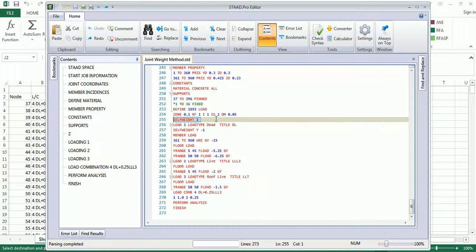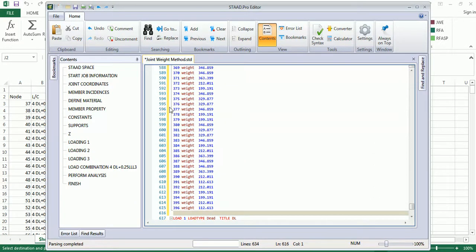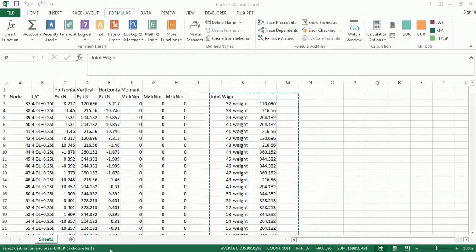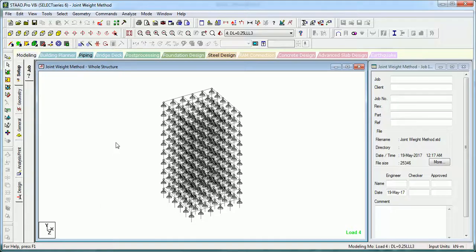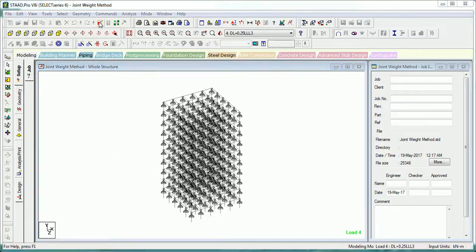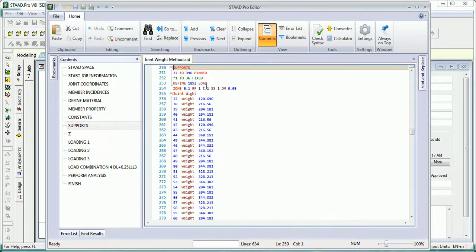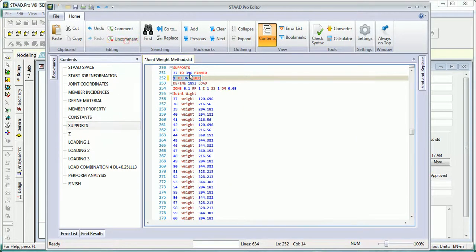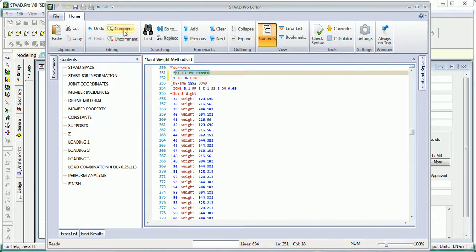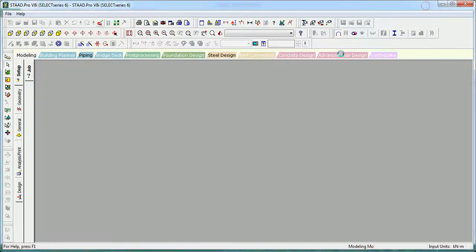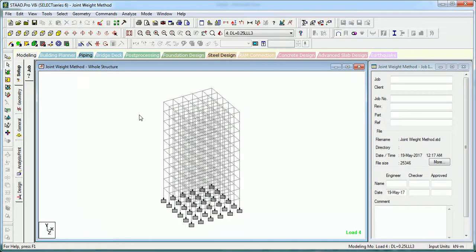Go to the editor file, remove self weight, and provide the joint weight, then close the model. We have to go back to the input file to uncomment the self weight line and comment out the joint weight line, so that you can use it again if you want to extract the joint weight in the future.